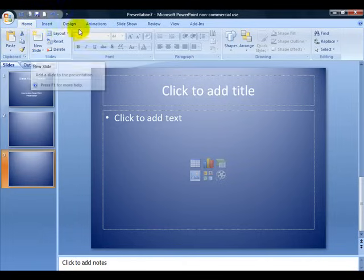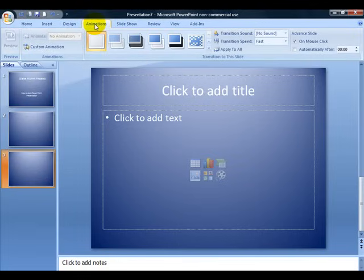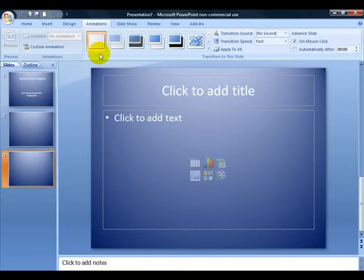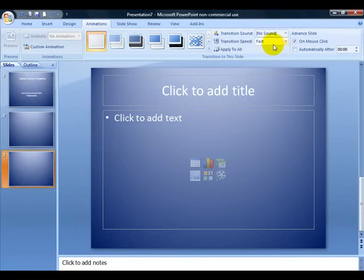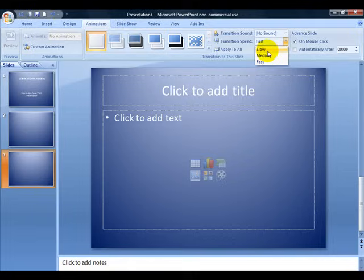The next thing we're going to talk about is animations, and animation is good for once you get all your slides, have everything on each slide the way you want it. If you want to move from slide to slide, you're going to have to set it up to go from slide to slide and how many seconds in between you want it to make that transition. That is where this comes into play. There is a transition speed: slow, medium, or fast. Go ahead and set that on what you want.